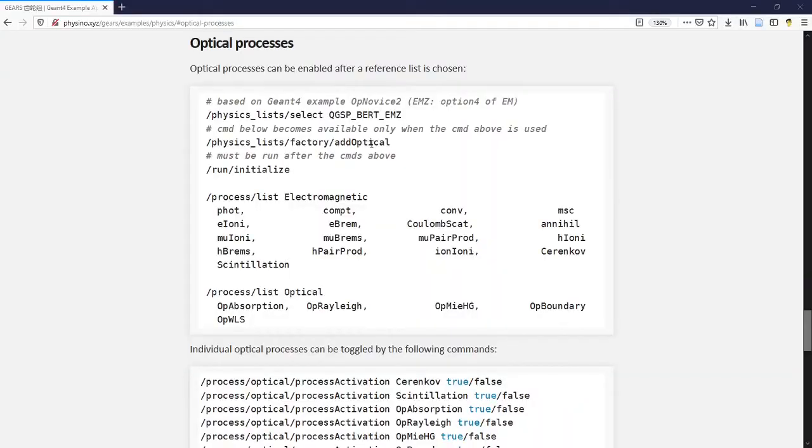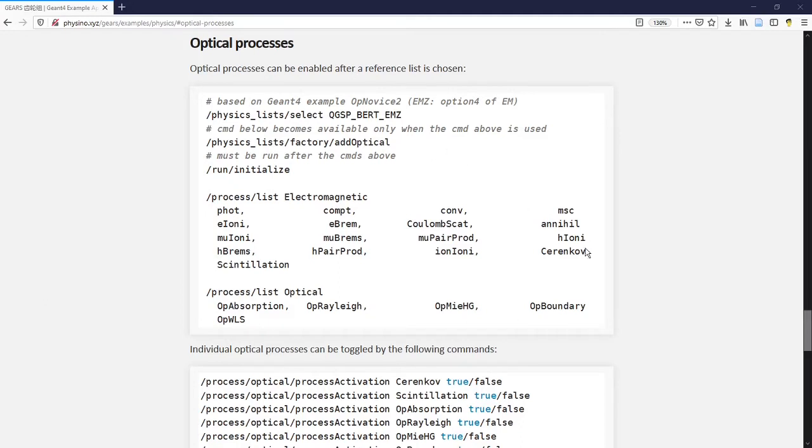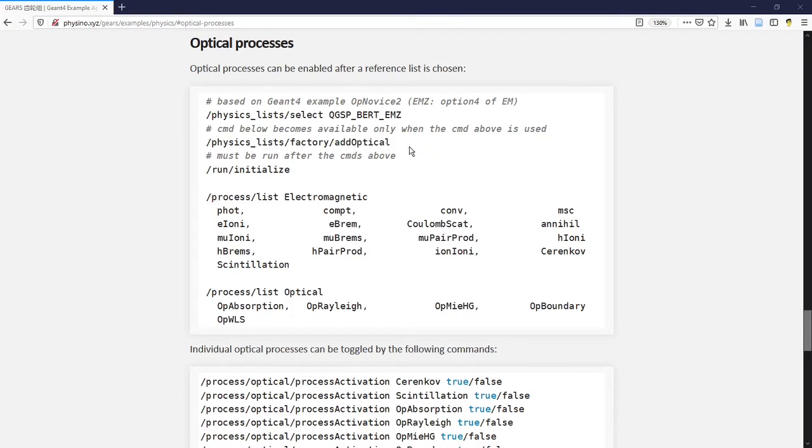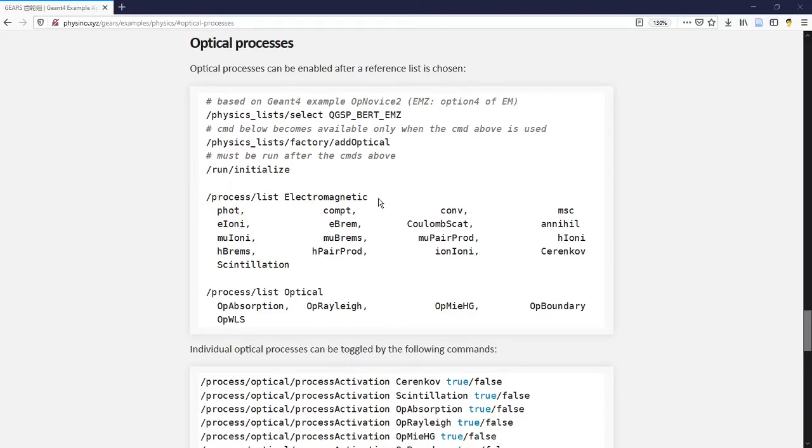If you use one of the official Geant4 physics lists, the physics processes related to the creation of Cherenkov and scintillation light are not enabled by default. You will have to use the physics lists factory add optical command to enable it explicitly before run initialize. You can then use the process list electromagnetic command to confirm that the two processes are created.